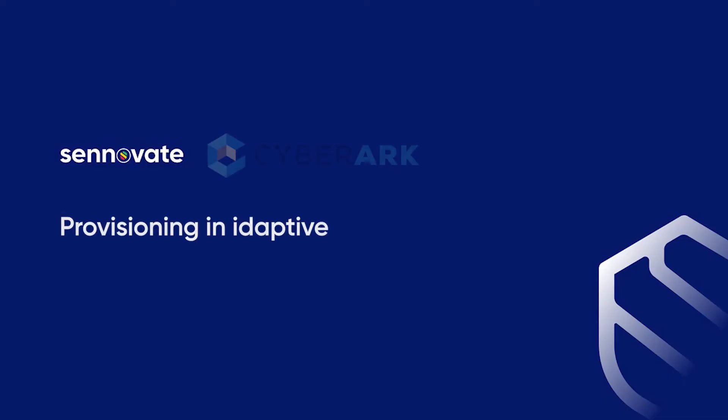Hello, in the previous video we had seen about RADIUS. In this video we'll be seeing about provisioning in adaptive.